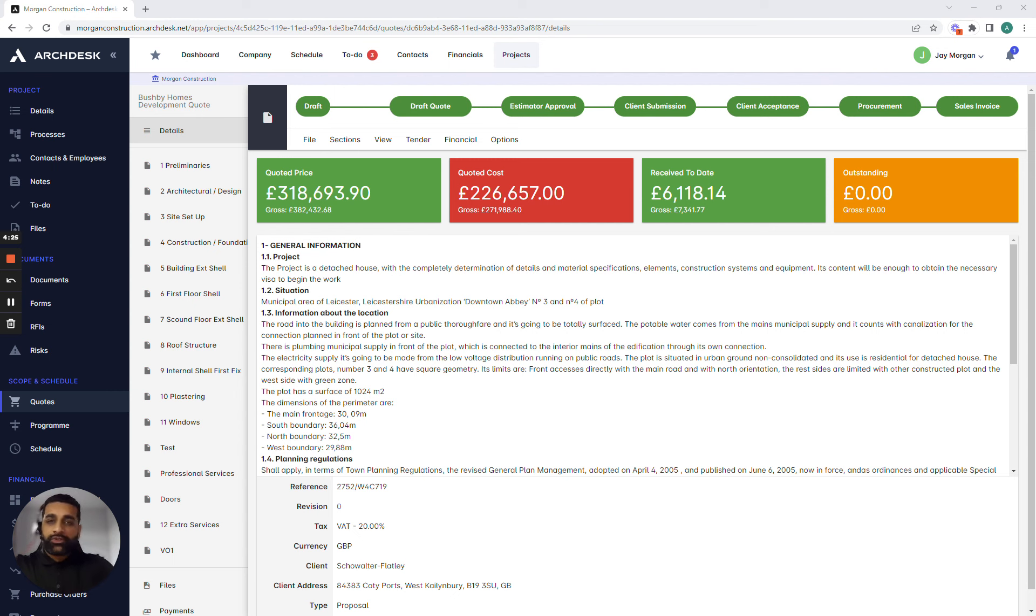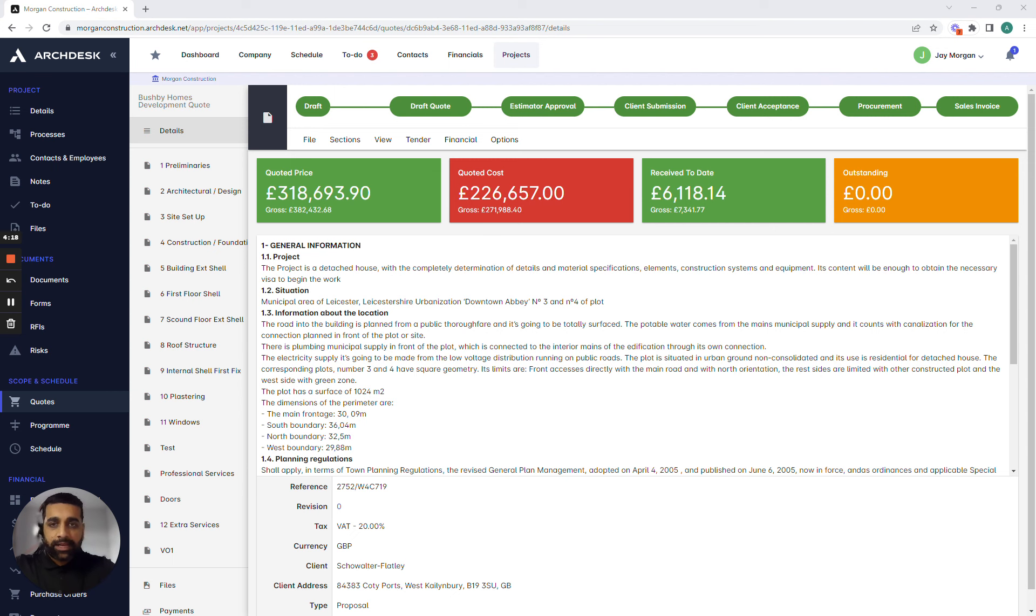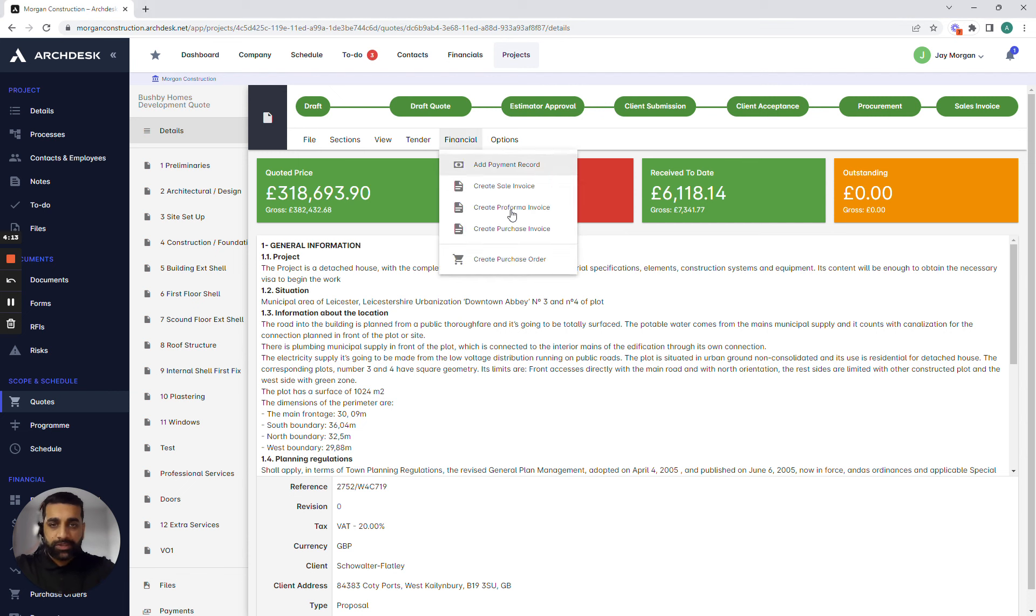What we're able to do is connect the estimation with procurement in an easy manner. So once we receive the complete acceptance against a quotation or estimation we've been building we can easily raise purchase orders from the system.